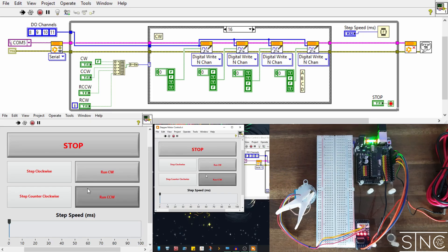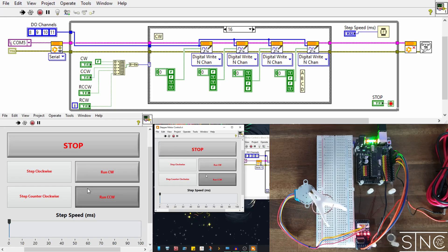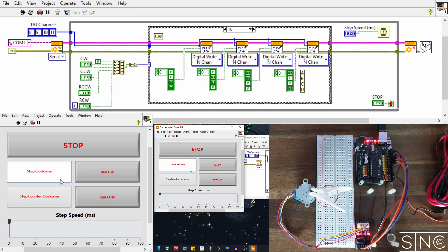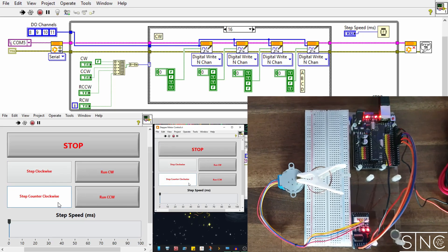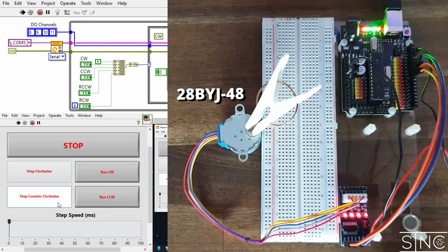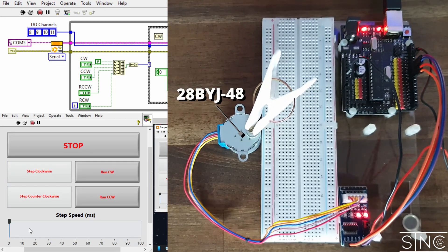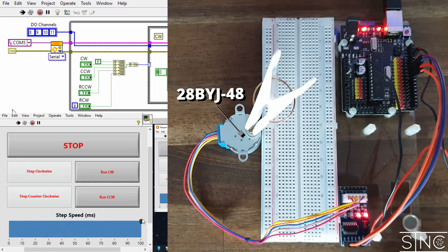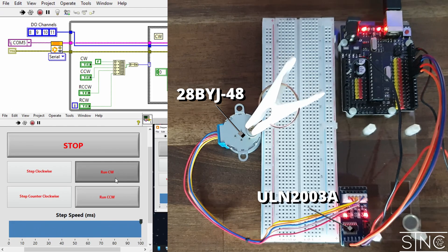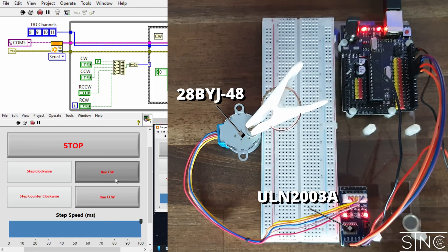The LabVIEW aspect of this is going to be very straightforward. However, like with all projects, you need to understand how the system works before you can code it. In this tutorial, I am using a 28BYJ-48 stepper motor which will be connected to a ULN-2003A driver board.